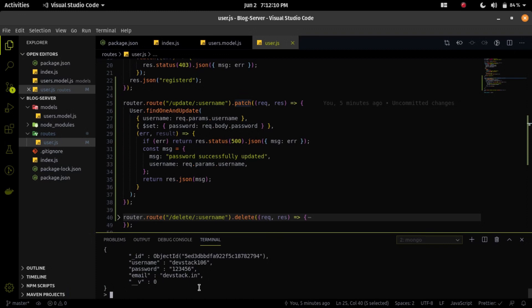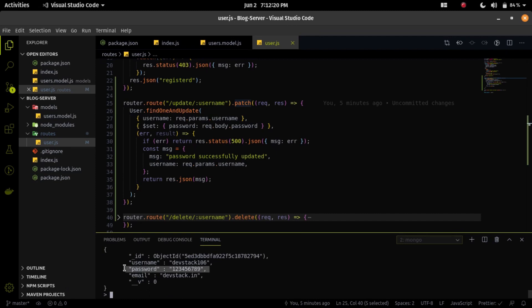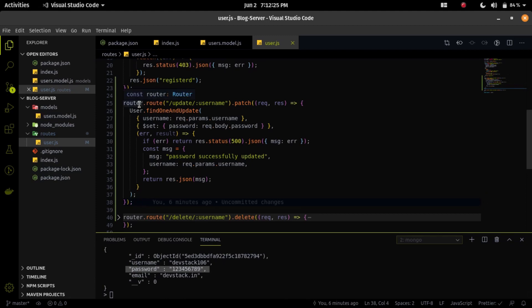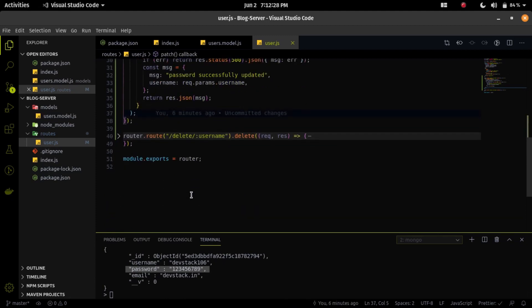Let me check in the Mongo CLI that our database is reflected. My password was 123456 — now we can see that our password is 123456789. So it's perfectly updated, and our update endpoint is working correctly.